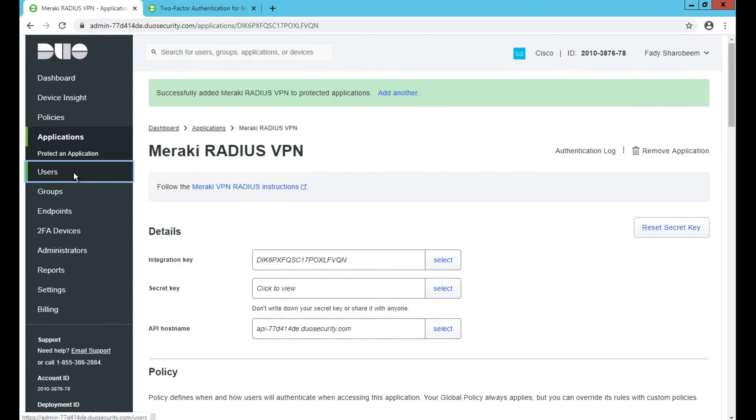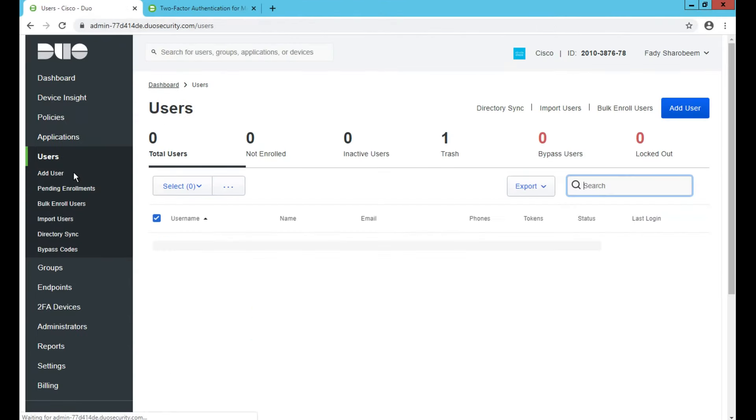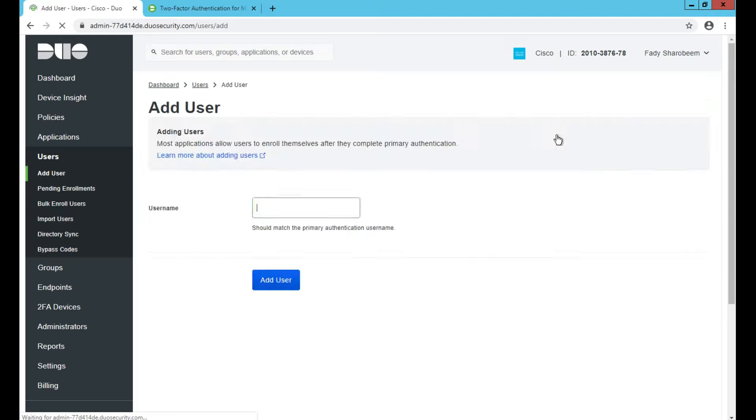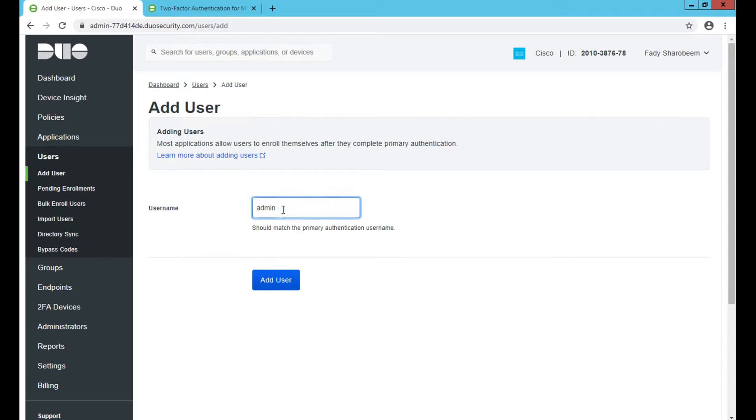The next step I need to do is go to my users and sync up my Active Directory users and start to get them enrolled into the DUO authentication mechanism. There are multiple ways of syncing your users: either using directory sync, importing them manually, or I can even add them one by one. For simplicity's sake, I'm just going to add one user that I'm going to use for authentication. This username has to match exactly what you have in your Active Directory; that's how we can map the users and their endpoints.